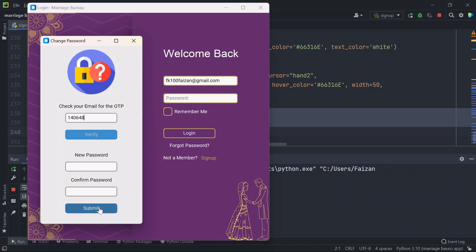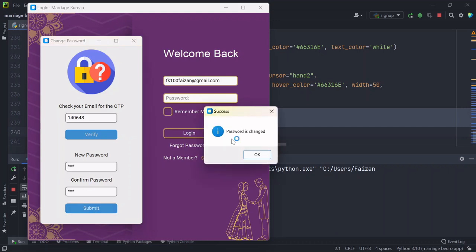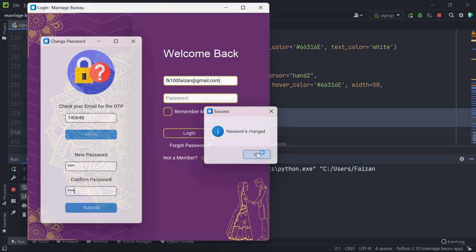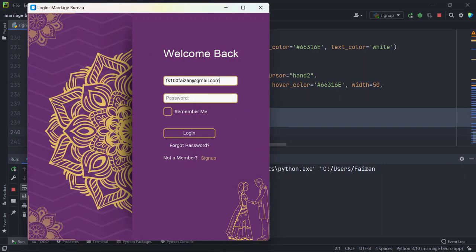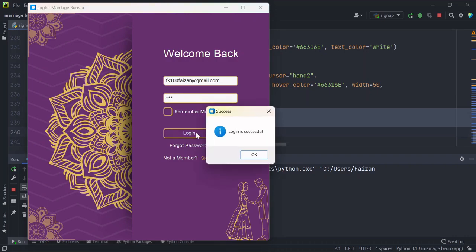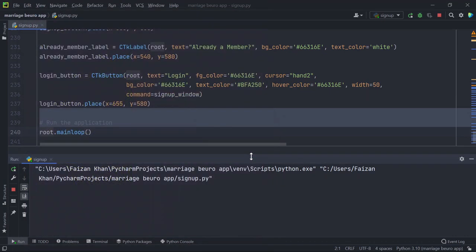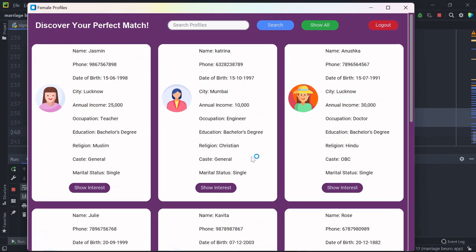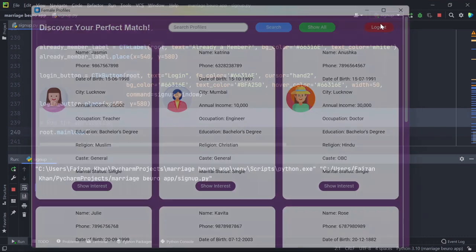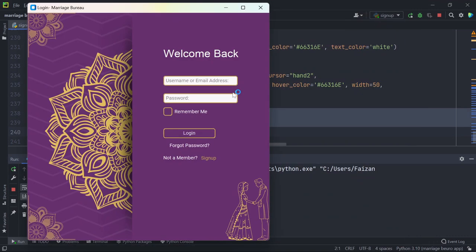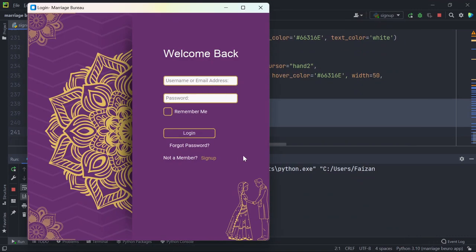Once verification is successful, then only you will be able to submit your new password. And now you can change the password here. You can see password is changed and now you will be able to login with the new password.